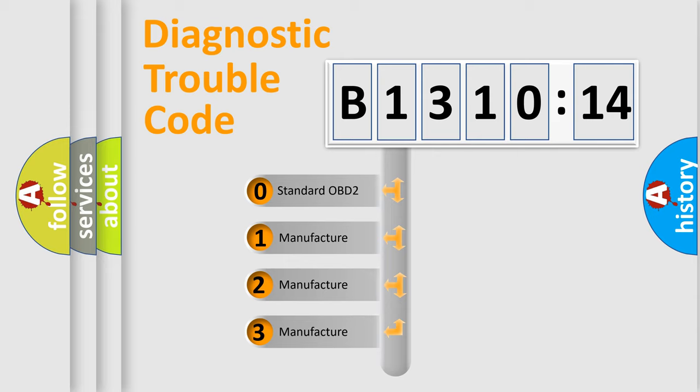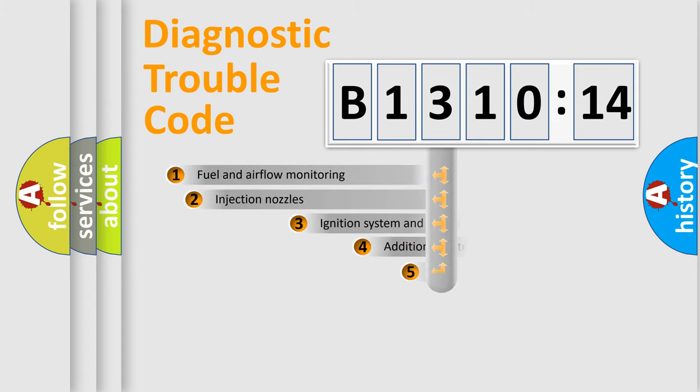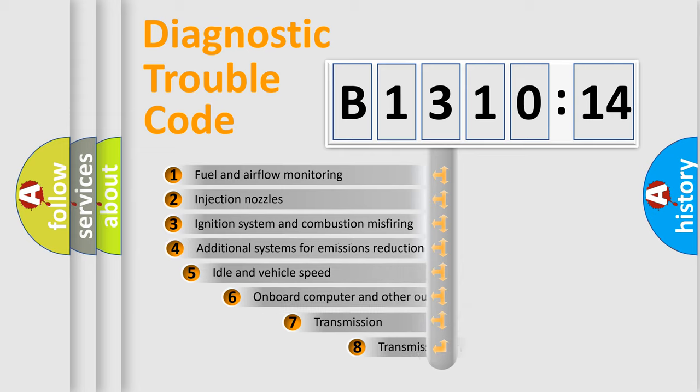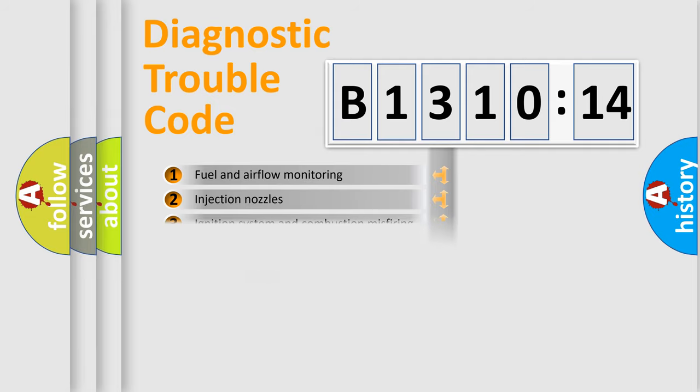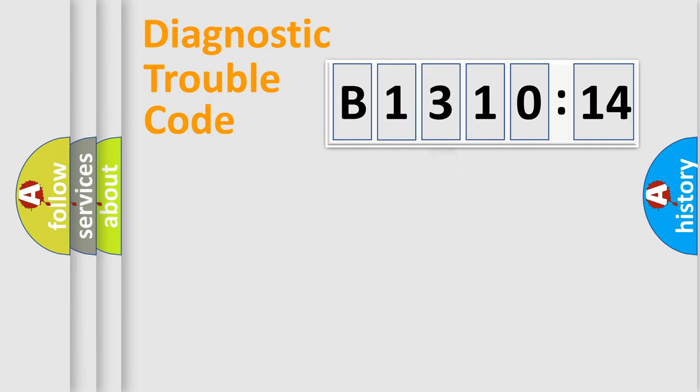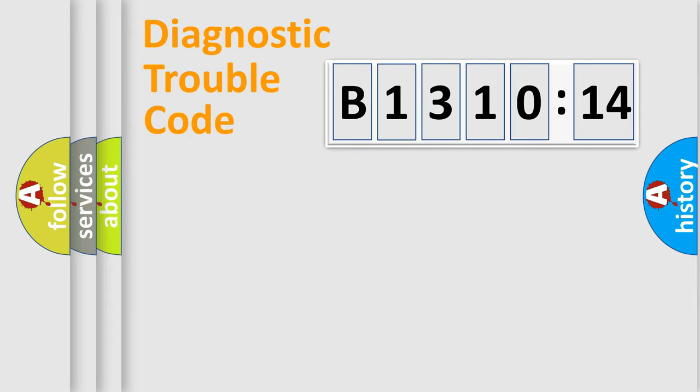If the second character is expressed as zero, it is a standardized error. In the case of numbers 1, 2, 3, it is a manufacturer-specific expression of the car-specific error. The third character specifies a subset of errors. The distribution shown is valid only for the standardized DTC code. Only the last two characters define the specific fault of the group.